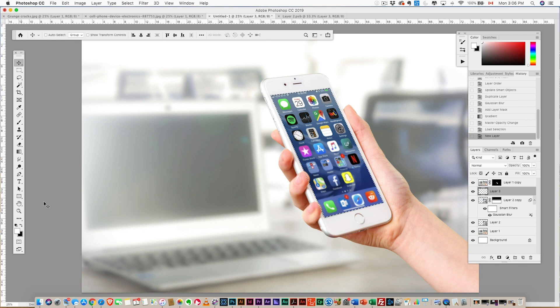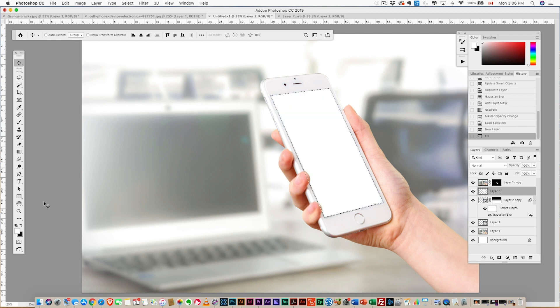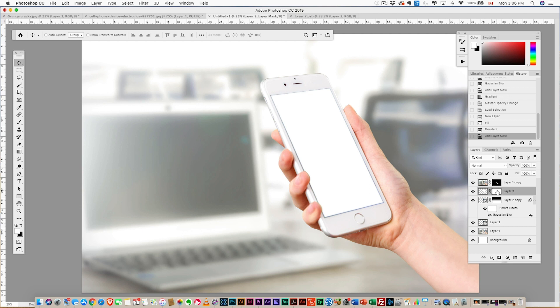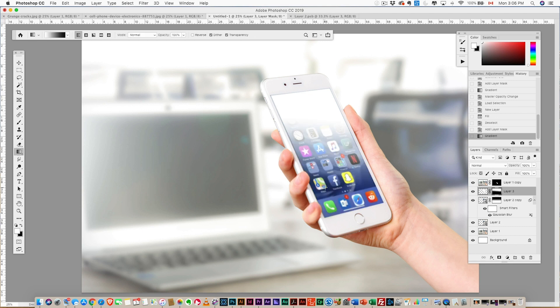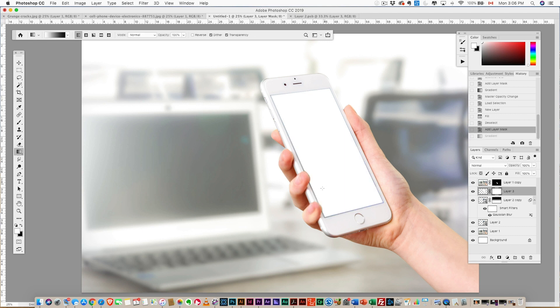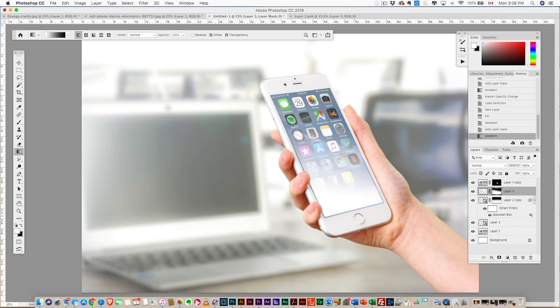And we're gonna fill it white. There we go! And then we're gonna add a mask, very similar to what we did with the blur. Add a mask, go grab our gradient—there we go—gradient that way. Perfect!